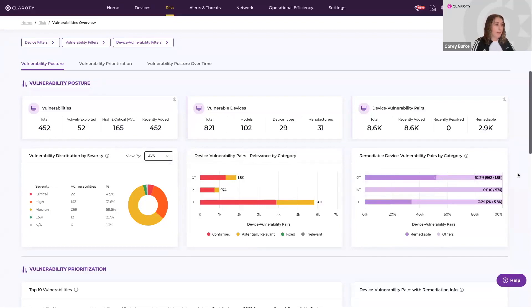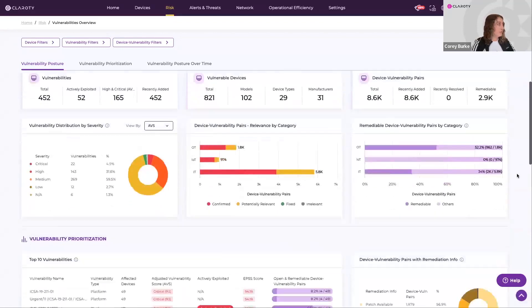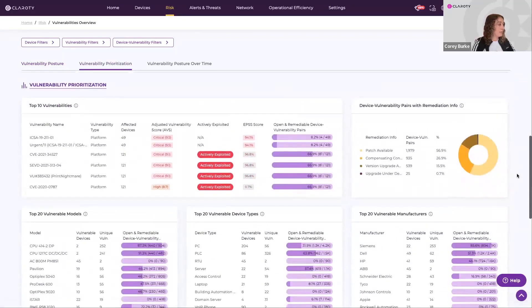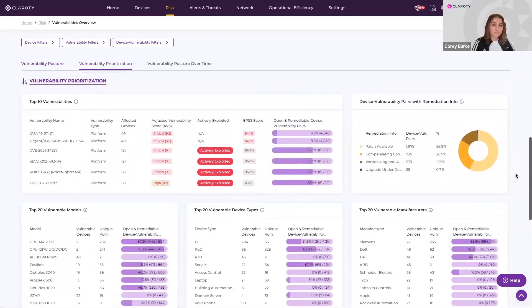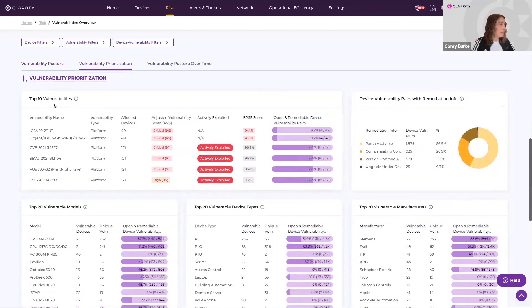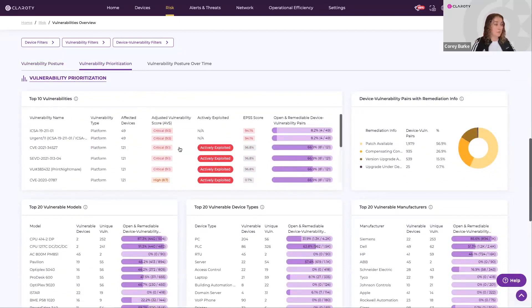If I scroll down to this vulnerability prioritization section, here we can see the top 10 vulnerabilities in my environment, and this is based on their criticality scoring.